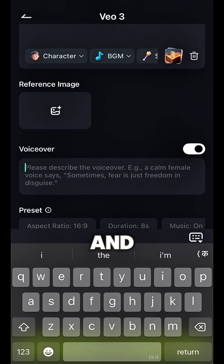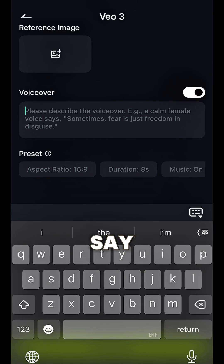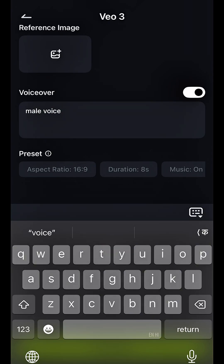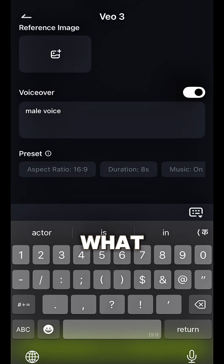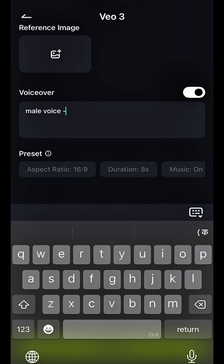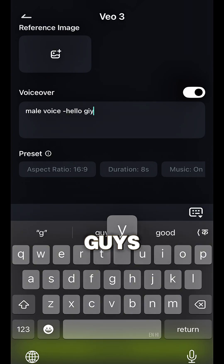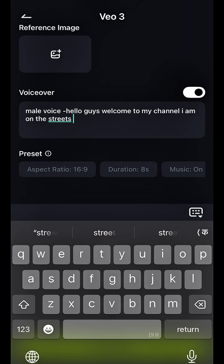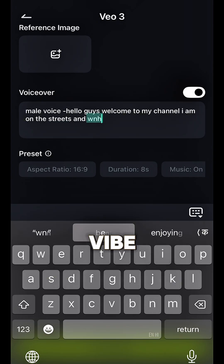You can click the voiceover and then define it — so I'll select a male voice. Then you can define what the monkey is saying, so I'll type: 'Hello guys... and enjoying the vibe.'